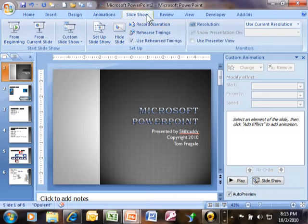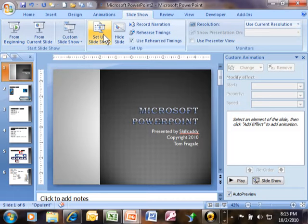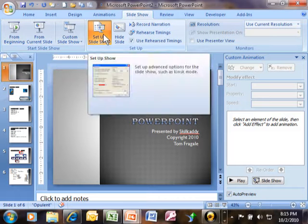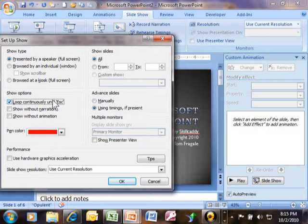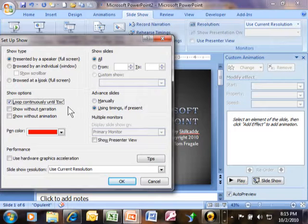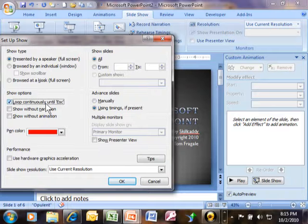You're going to pick on slideshow, the slideshow menu, and you're going to say setup show. And then you're going to pick on loop continuously until you press escape. So that way, when it gets to the last slide, it'll just start again at the first slide. Loop continuously until you press escape.